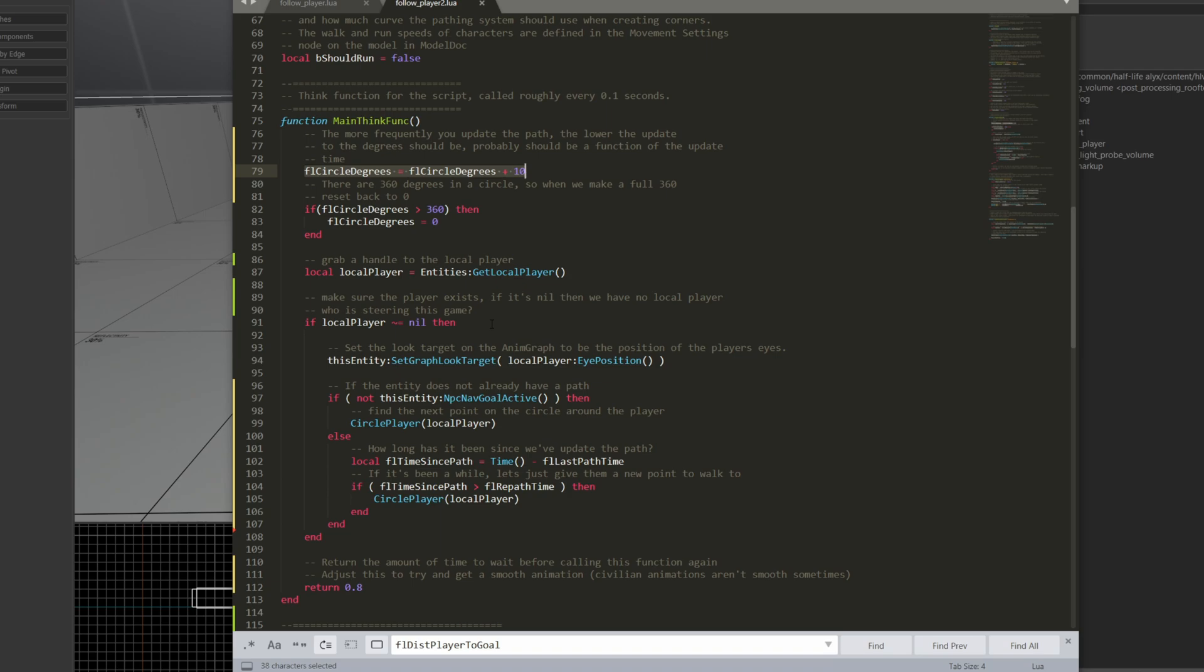But here I have this float circle degrees, and float circle degrees is just going to go between 0 and 360. Every time the think function is called, I'm going to update the degrees by a certain amount. The amount you update the degrees by should sort of correspond with how often you call it. So if you call it frequently, you want to make smaller updates to where you're going to go in the circle. If you update infrequently, then you make bigger changes. So here I'm changing it by 10 degrees.